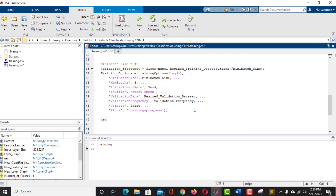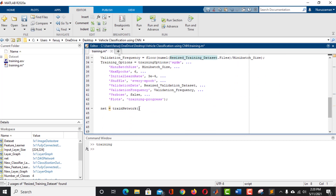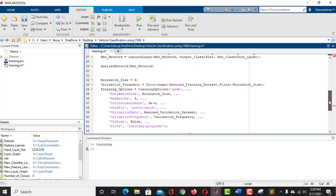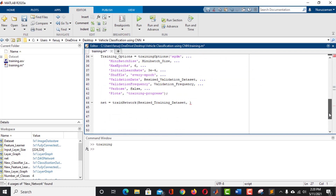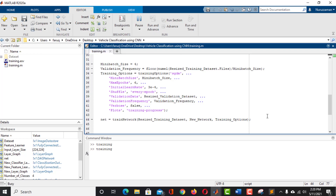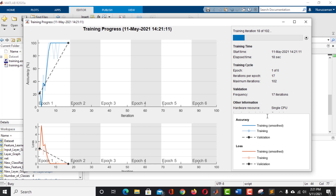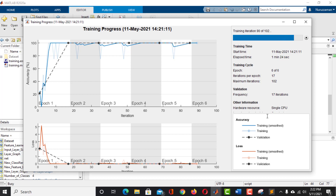Take a variable named net and use the trainNetwork function to train the network. The first argument is the training data — ResizedTrainingData. The second argument is the new network architecture, and the last argument is the training options. Click Run to train the network. The training has started. We can see the validation accuracy is increasing while the validation loss is decreasing, meaning the network is learning properly. The training is completed and the validation accuracy of the network is 100%.